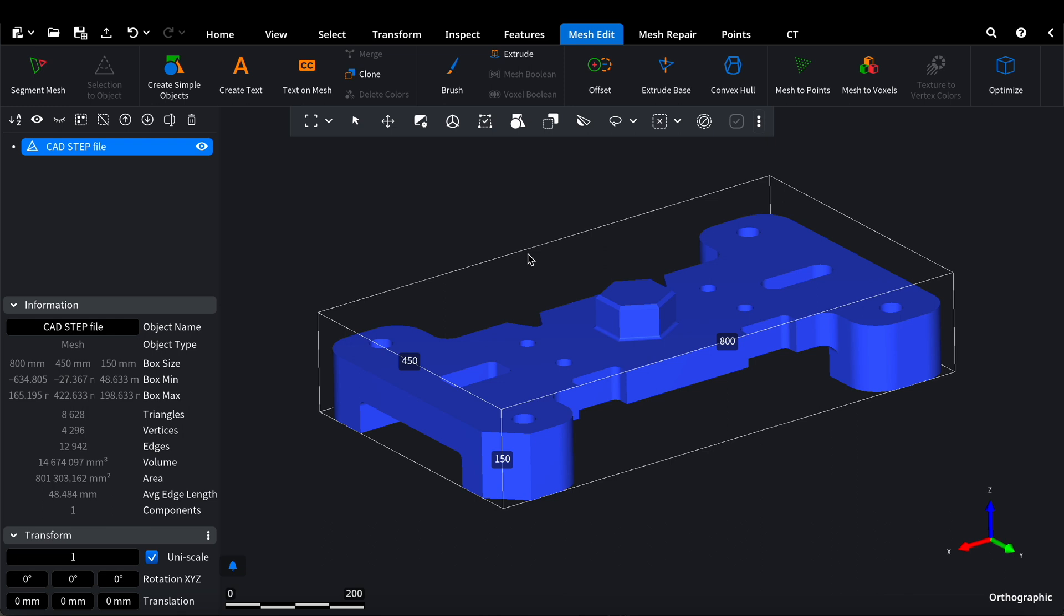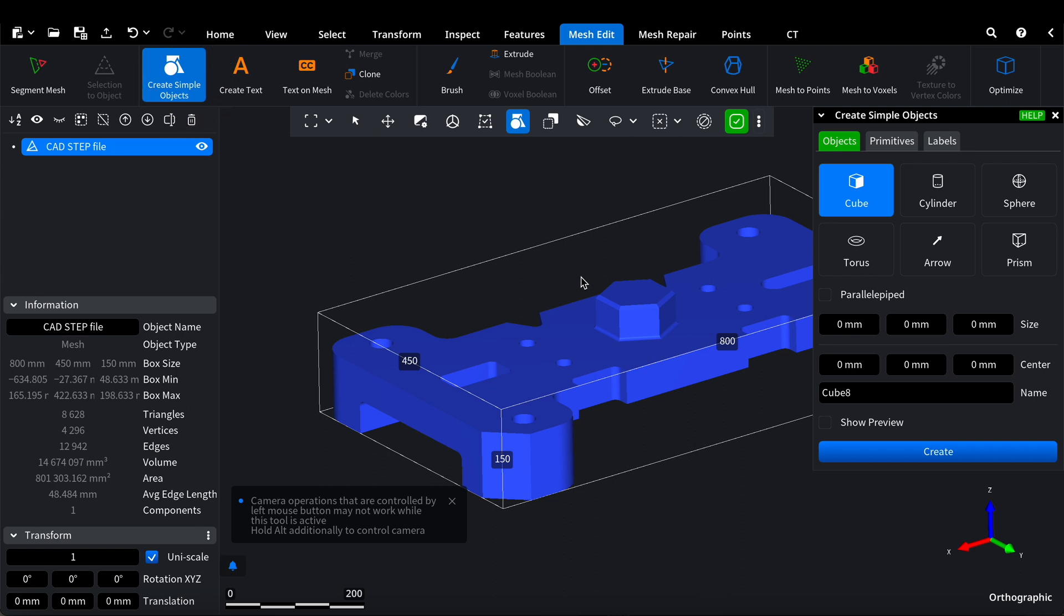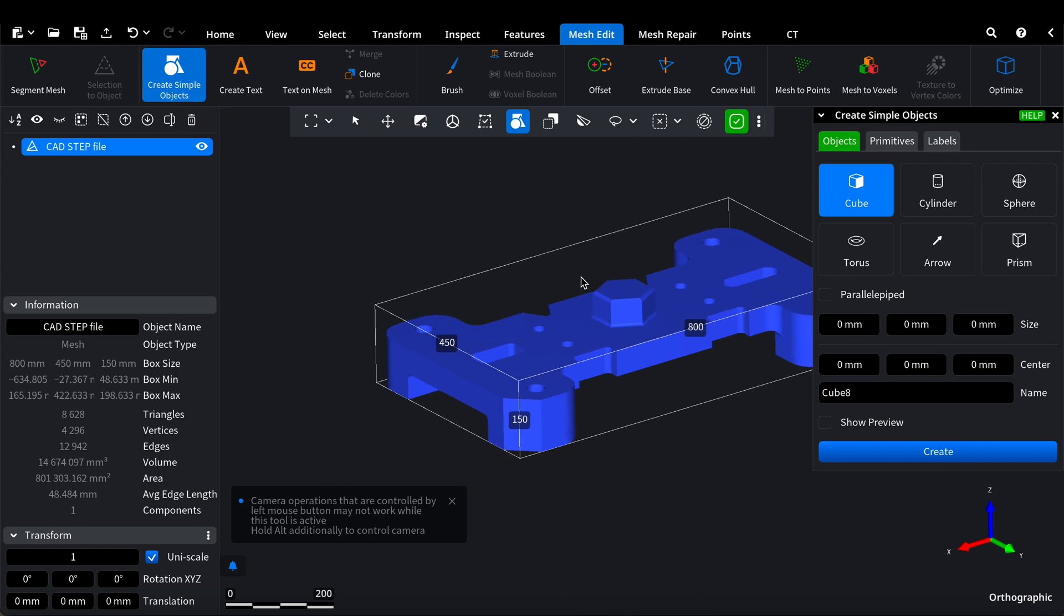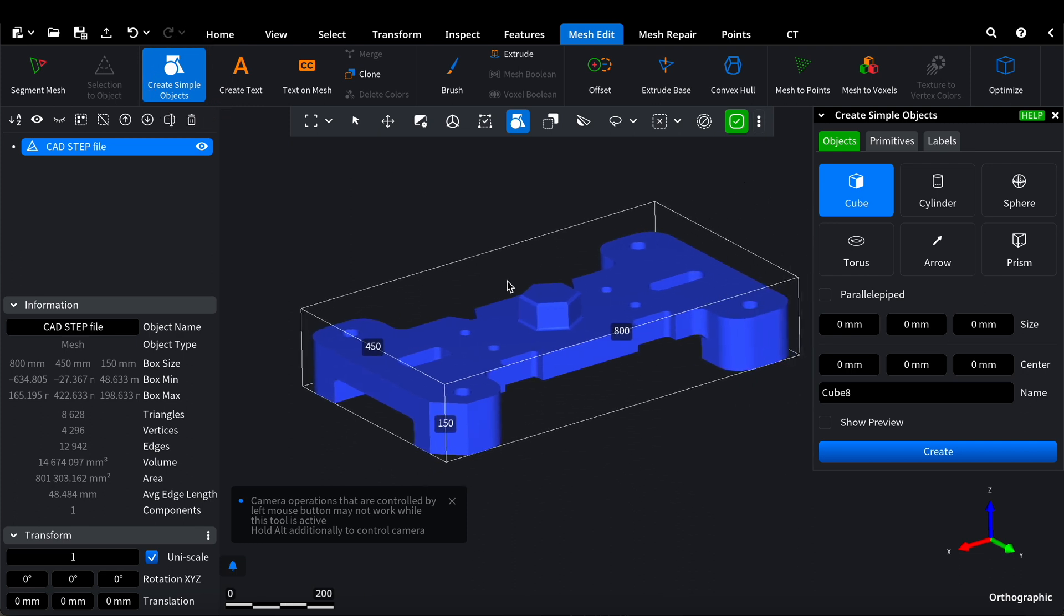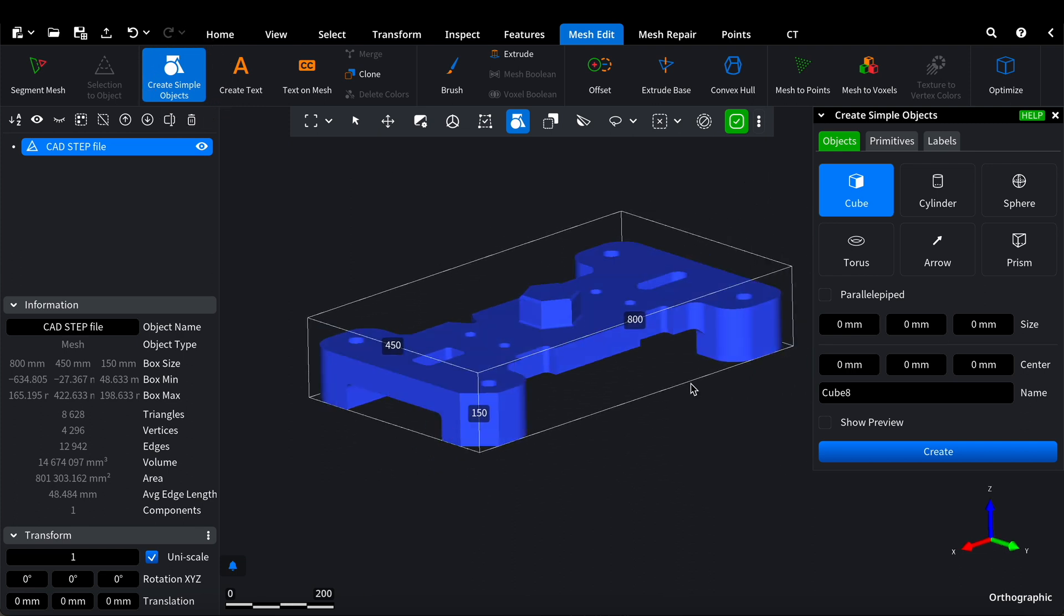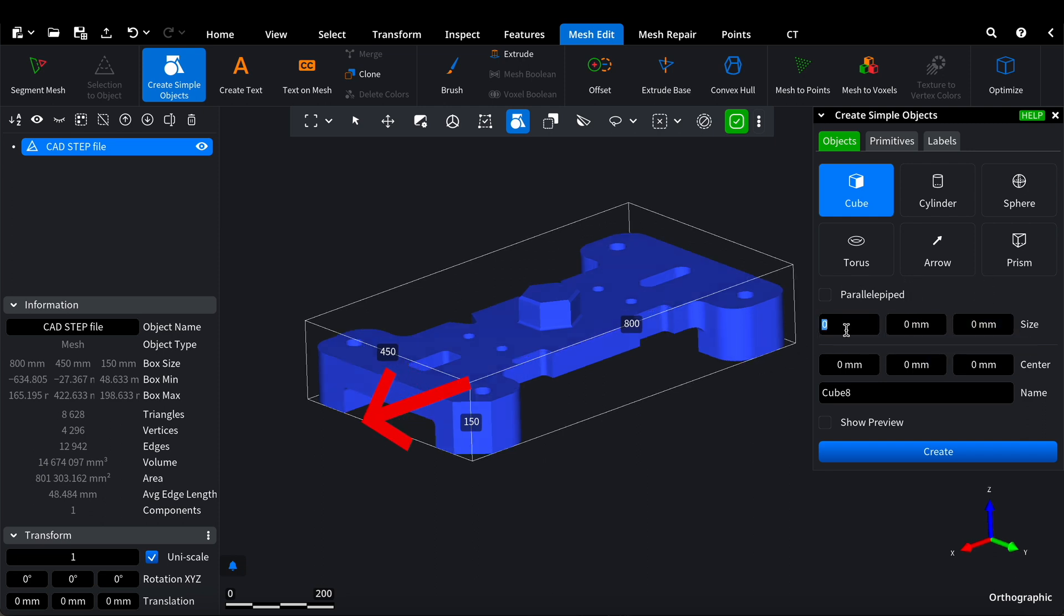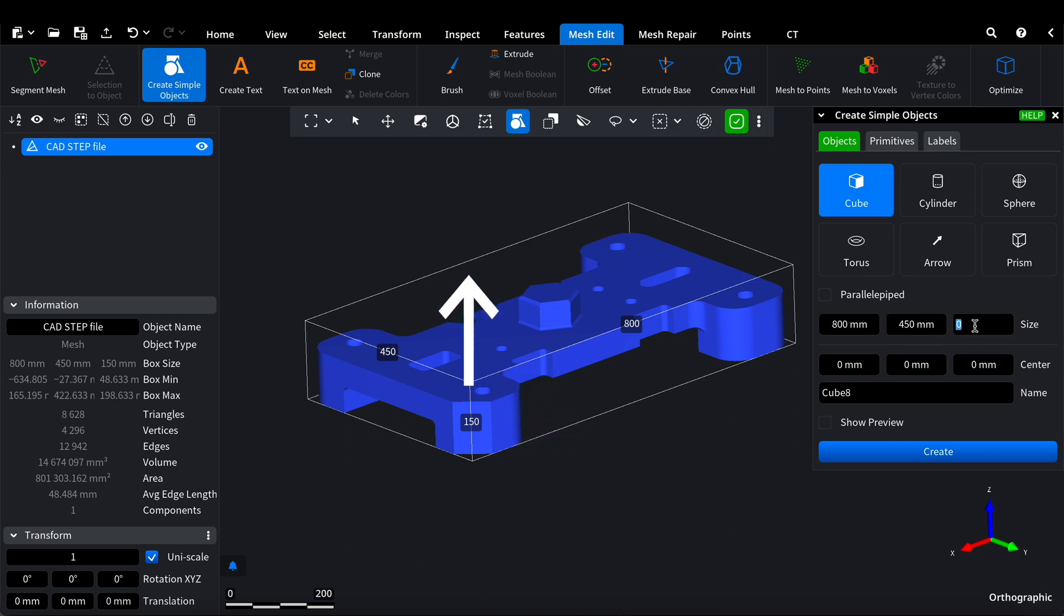Next, we create the platform into which we'll pour the material. For this, we need a cube, or more accurately a rectangular box. We can set the platform dimensions in the Create Simple Object tab. These fields will correspond to X, Y, and Z. In our scenario, X will be 800, Y will be 450, and Z will be 150.